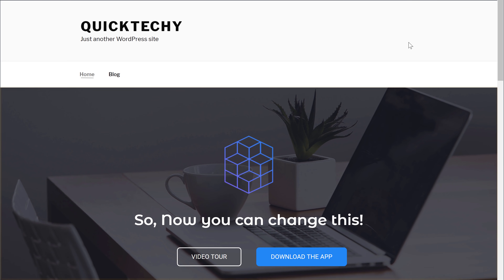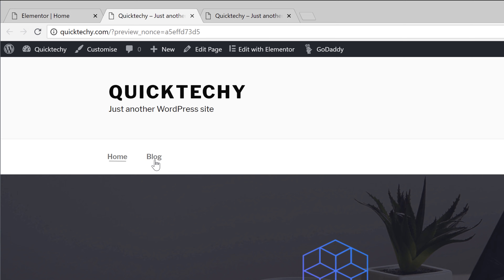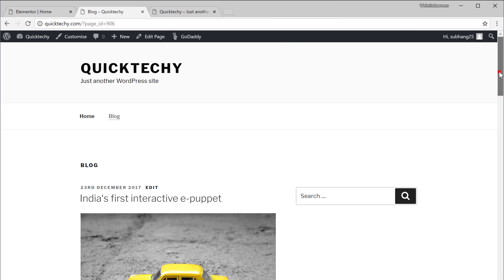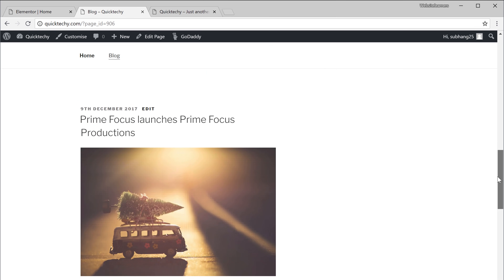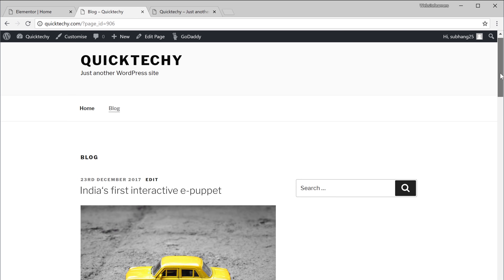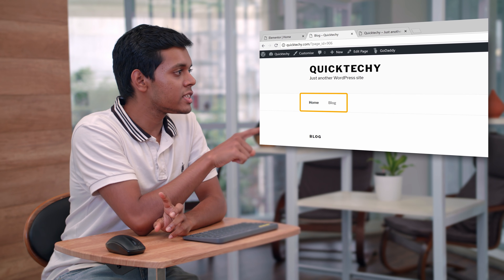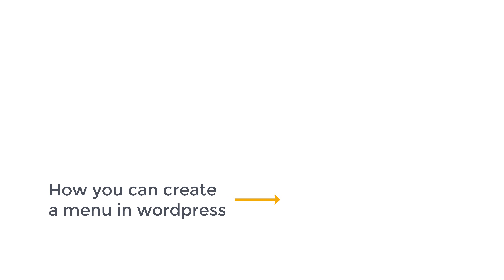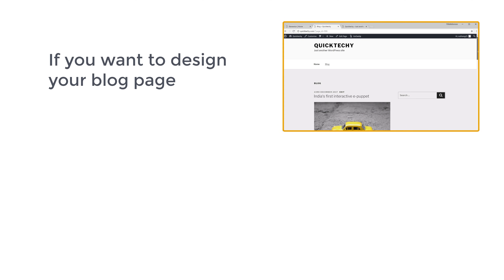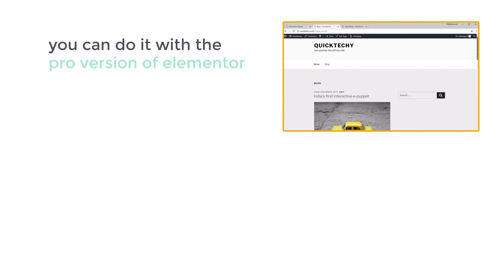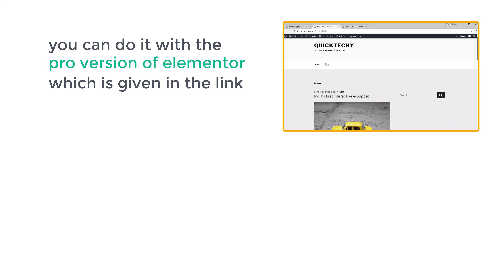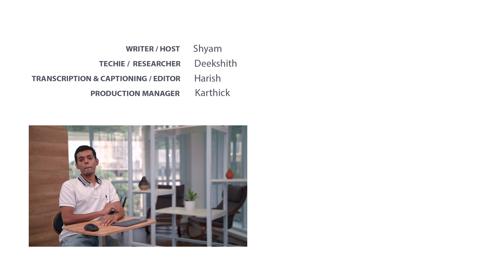So that's it — this is our homepage and this is our blog. This is how you can create a separate page for your blog posts. Now if you don't see these pages in your menu, you can watch this video to see how you can create a menu in WordPress. If you want to design your blog page, you can do it with the pro version of Elementor, linked below this video. Thanks for watching — I'll see you in the next video. Bye-bye.